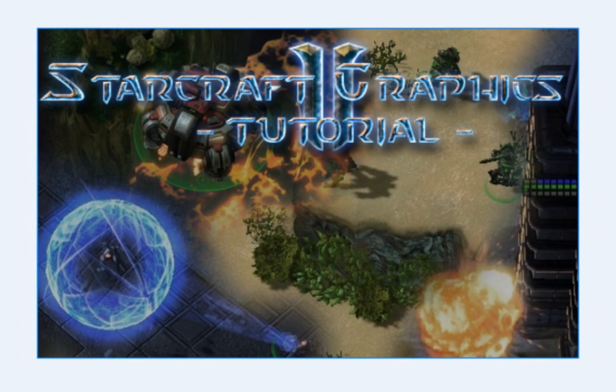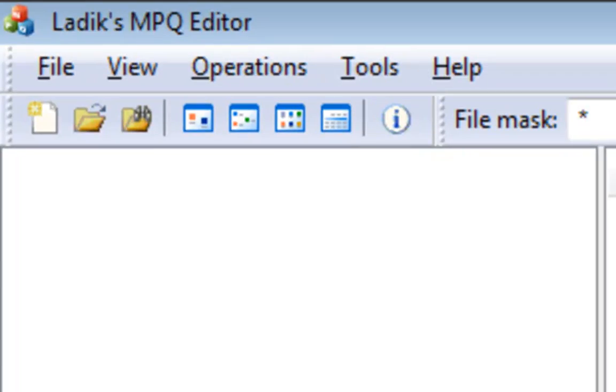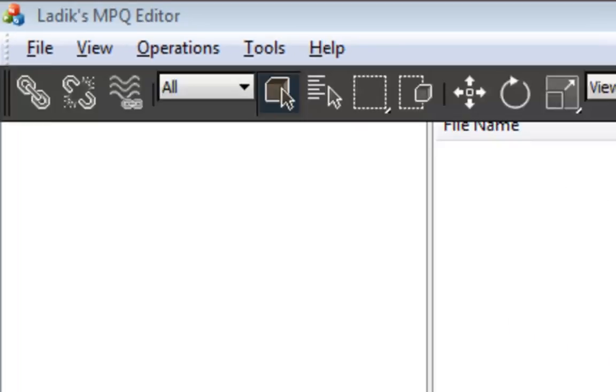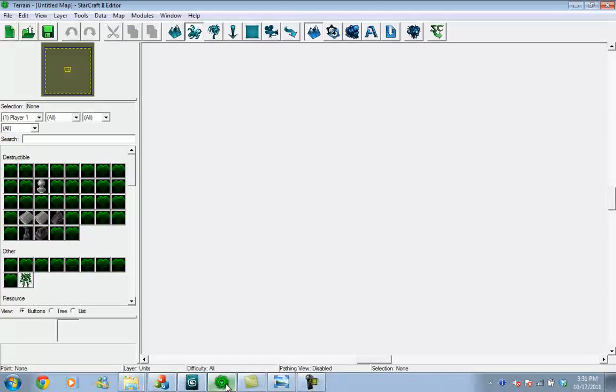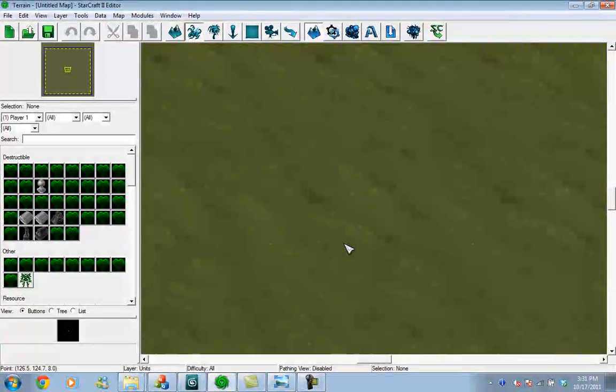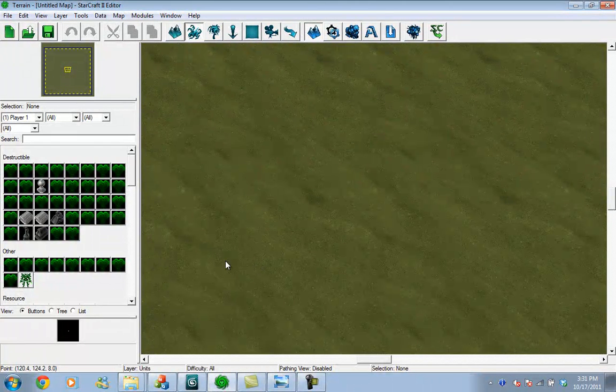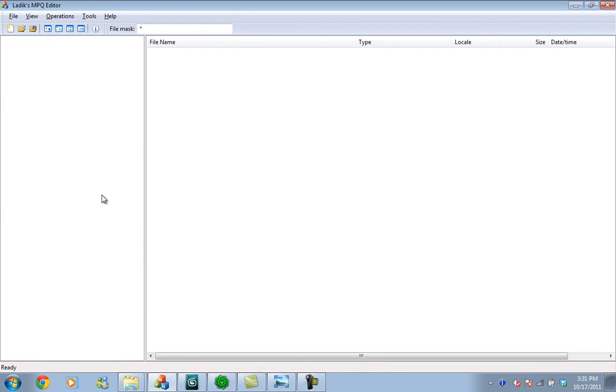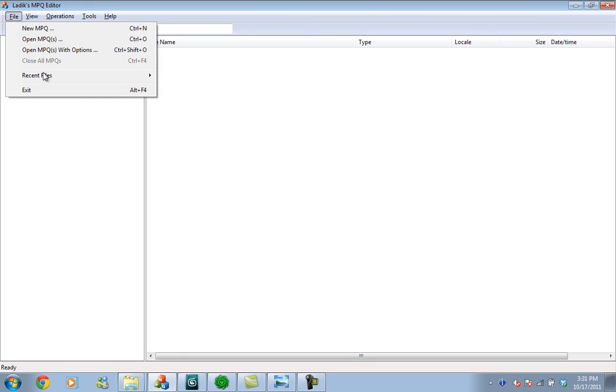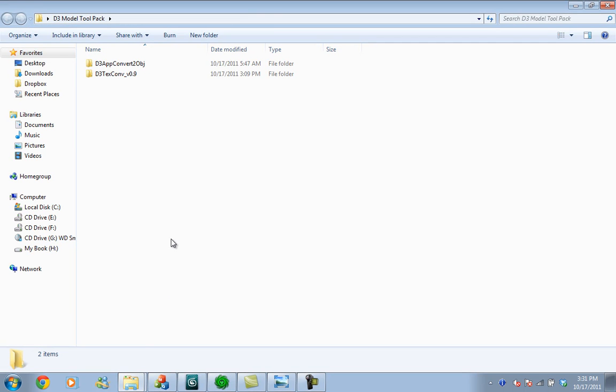For this tutorial you will need an MPQ editor, 3ds Max, the StarCraft II editor, and Diablo III files from the beta so you can extract them. You will also need a set of tools that I left in the description for download. You should download them before starting the tutorial.